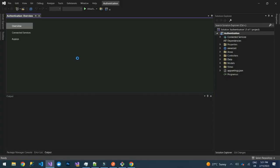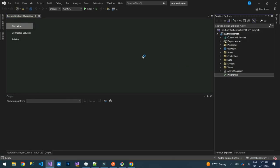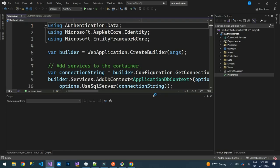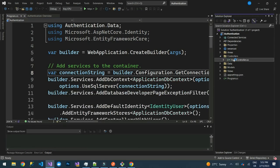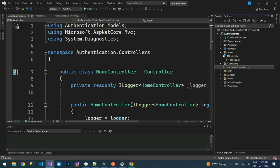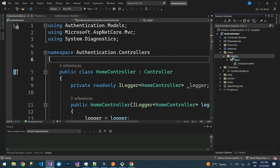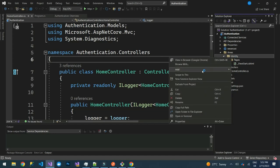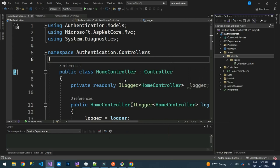We are creating a simple web application for logging in and registration. Our application has been created. As you can see, it has the controllers and the areas. To begin with, let's scaffold Identity — we are going to use ASP.NET Core Identity to demonstrate this. We'll add a new scaffolded item.